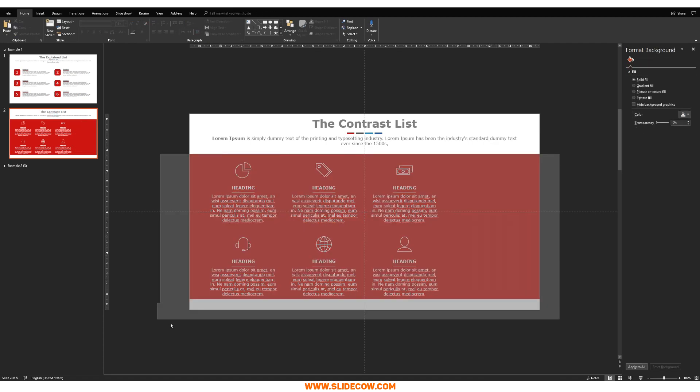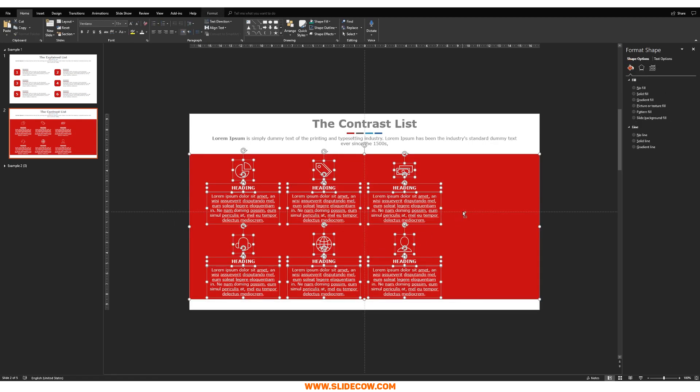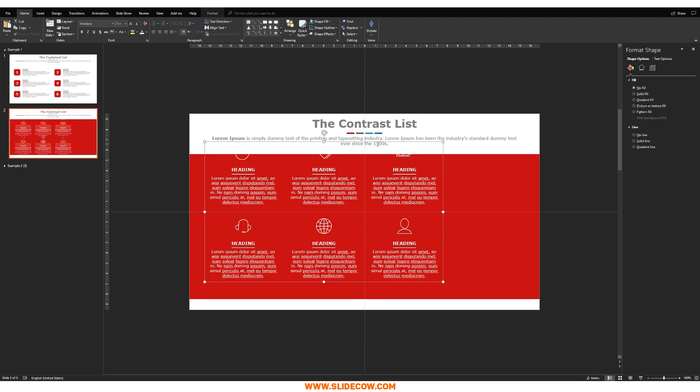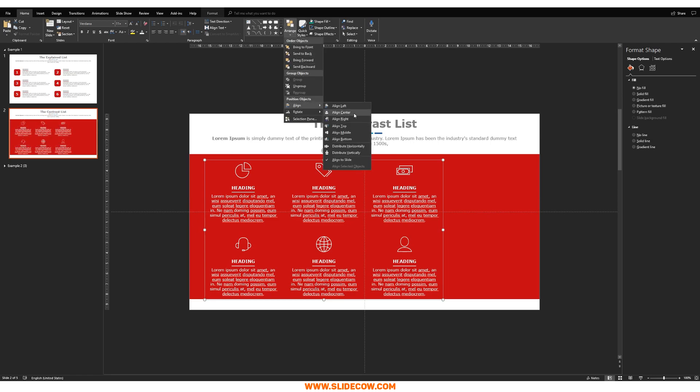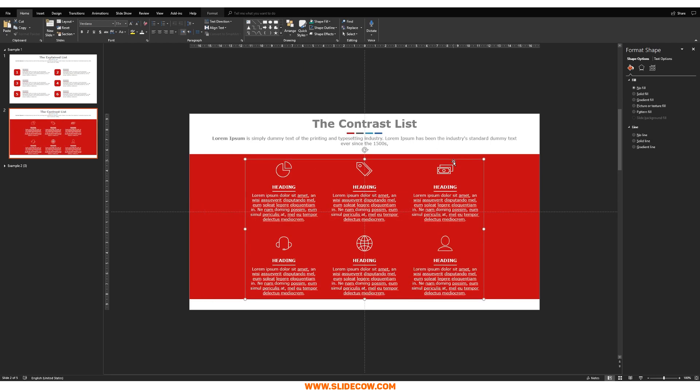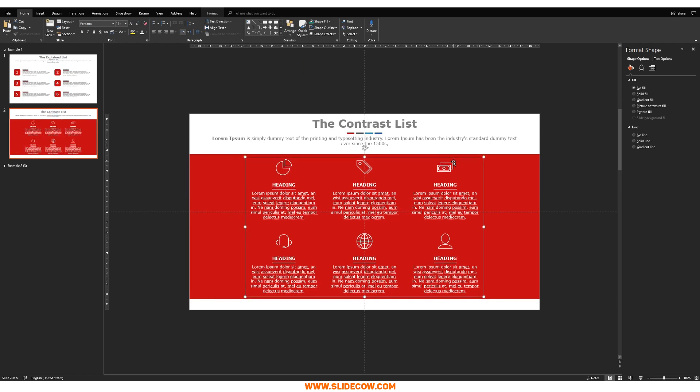You highlight everything just like this. Group it up. And you go to arrange, align, and then align middle. Sorry, arrange, align, align center. Keep mixing those two up. Bring that up a bit maybe. Just like that.